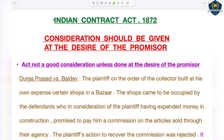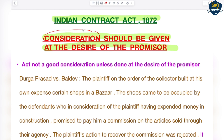Hello everyone, welcome to the class on Indian Contract Act 1872. The topic for today's discussion is: consideration should be given at the desire of the promisor. Students, you already know that we have discussed consideration in detail. This definition was given in Section 2(d) of the Indian Contract Act.